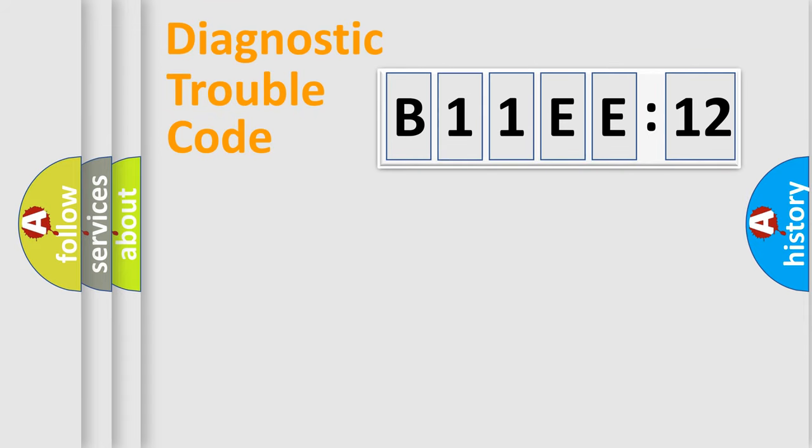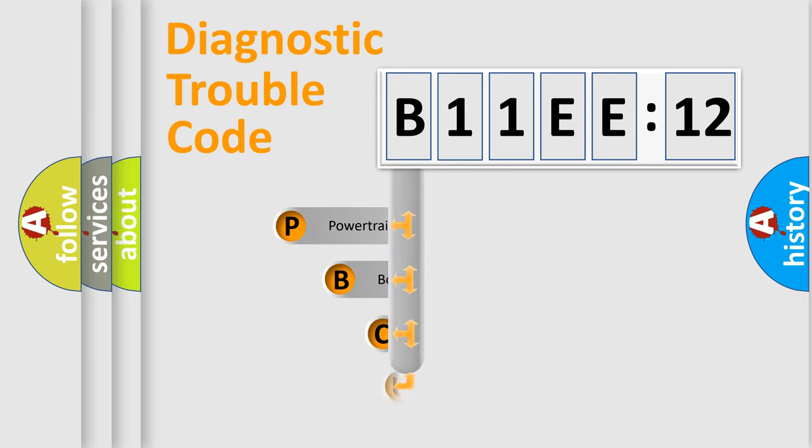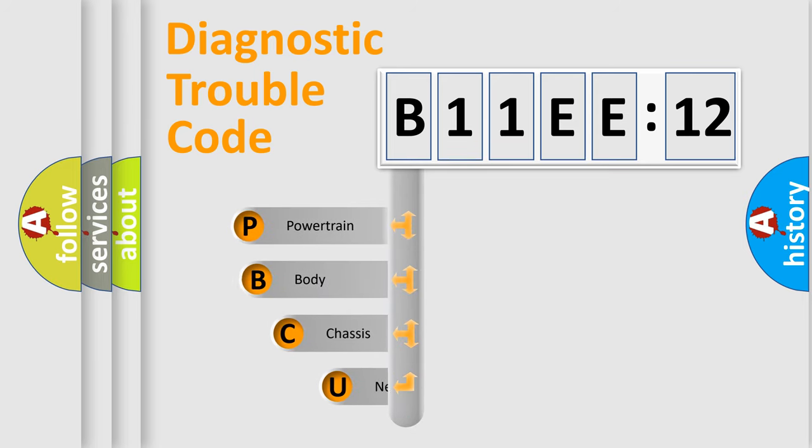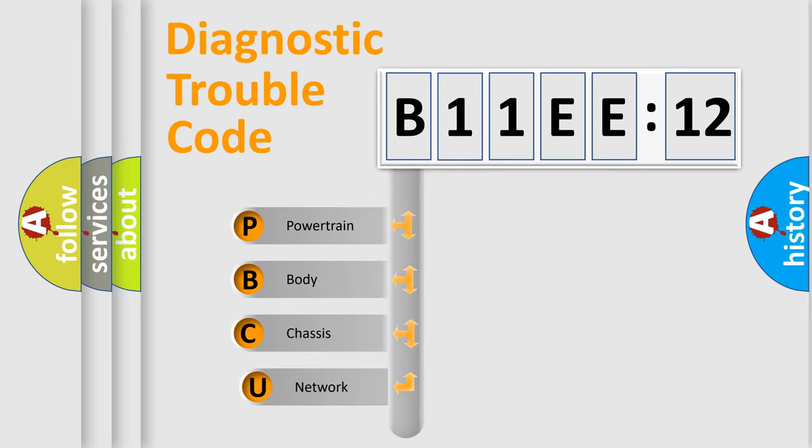Today we will find answers to these questions together. Let's do this. First, let's look at the history of diagnostic fault code composition according to the OBD2 protocol, which is unified for all automakers since 2000.